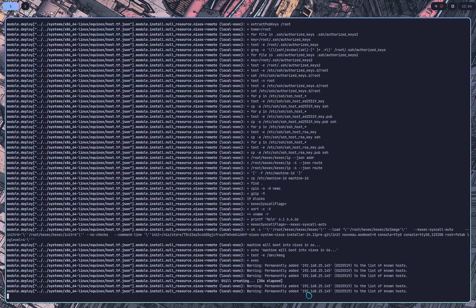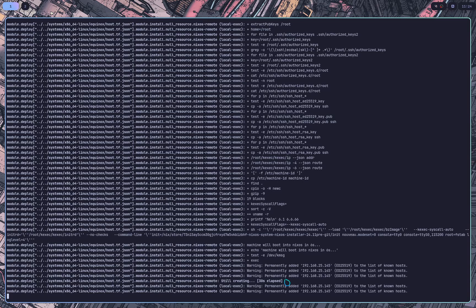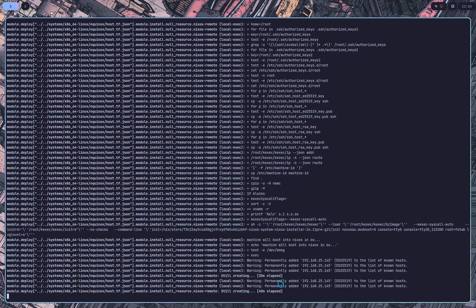So it also copies special keys specifically for this install to that system. And it's now going to wait. And it's going to start building the system as soon as it's reachable again.